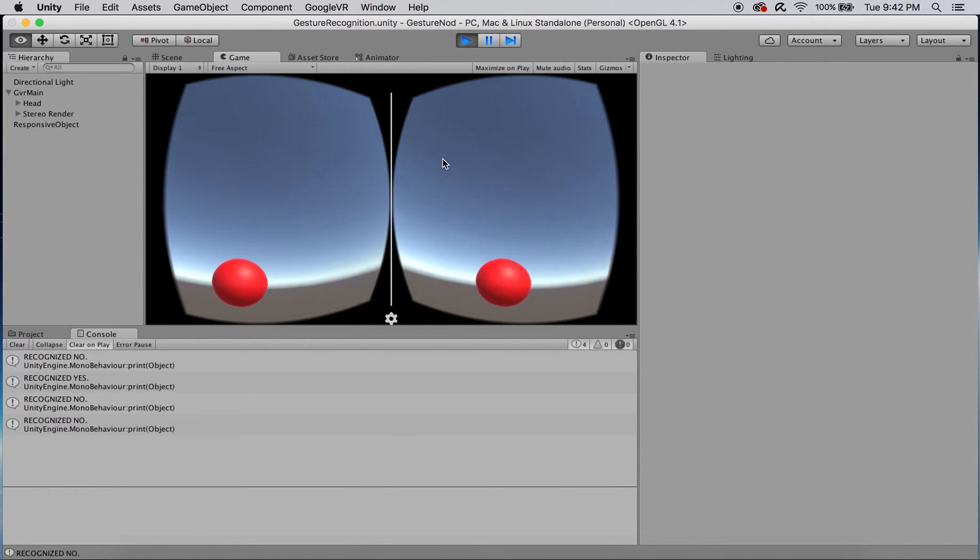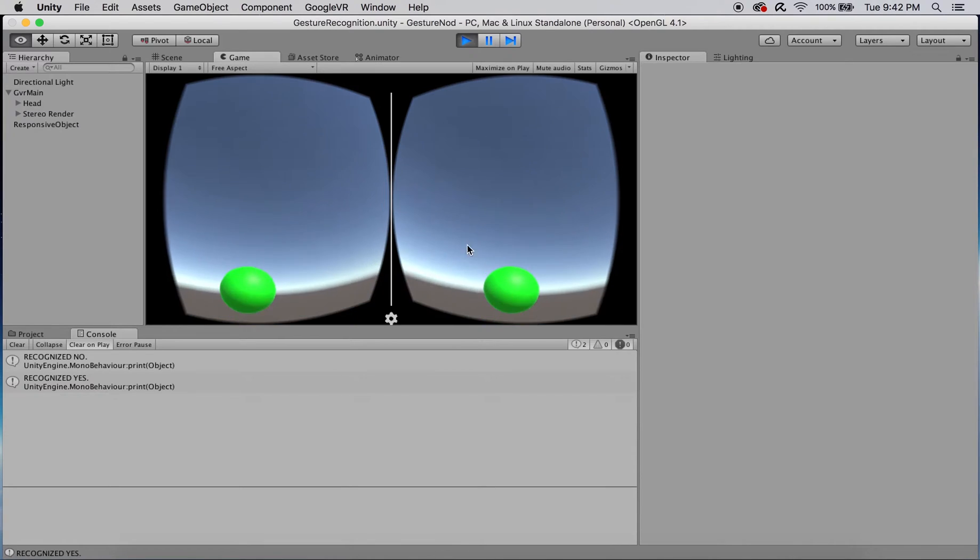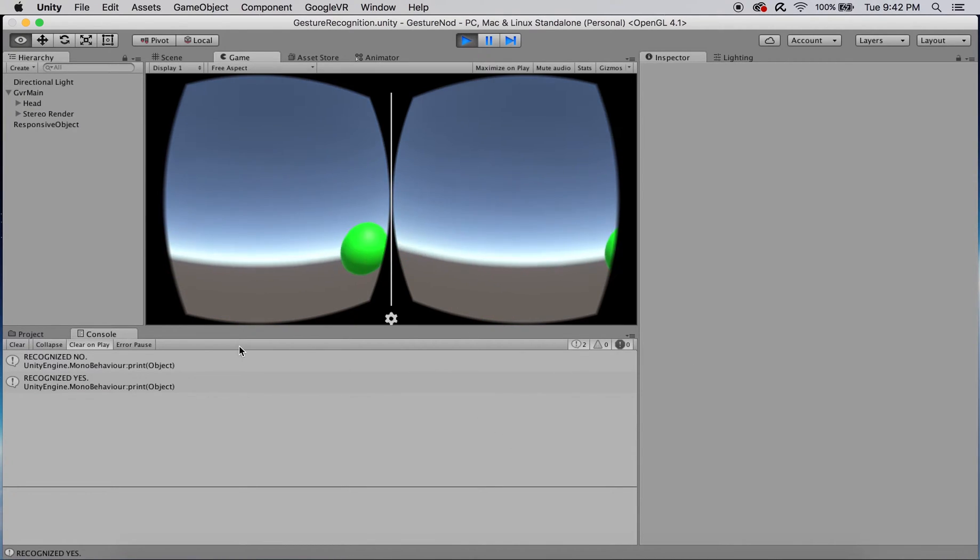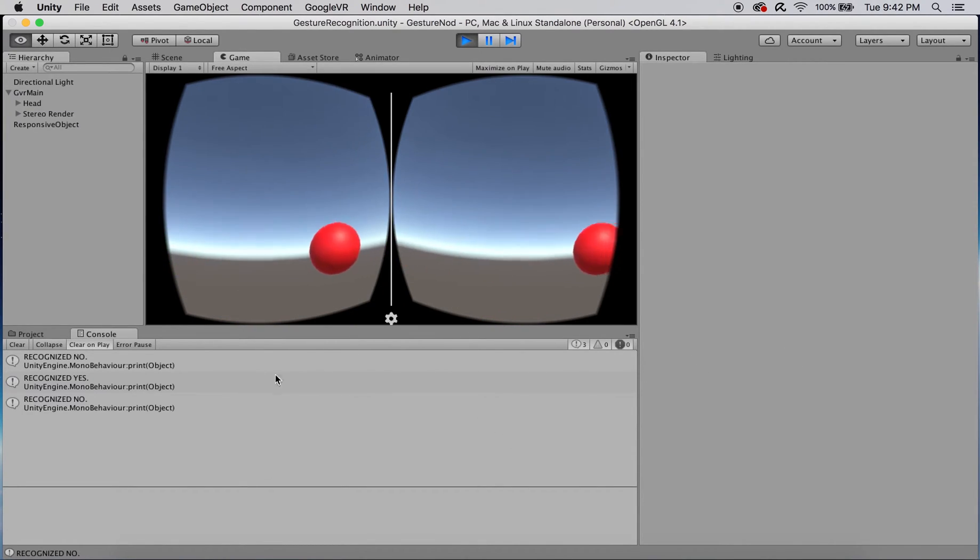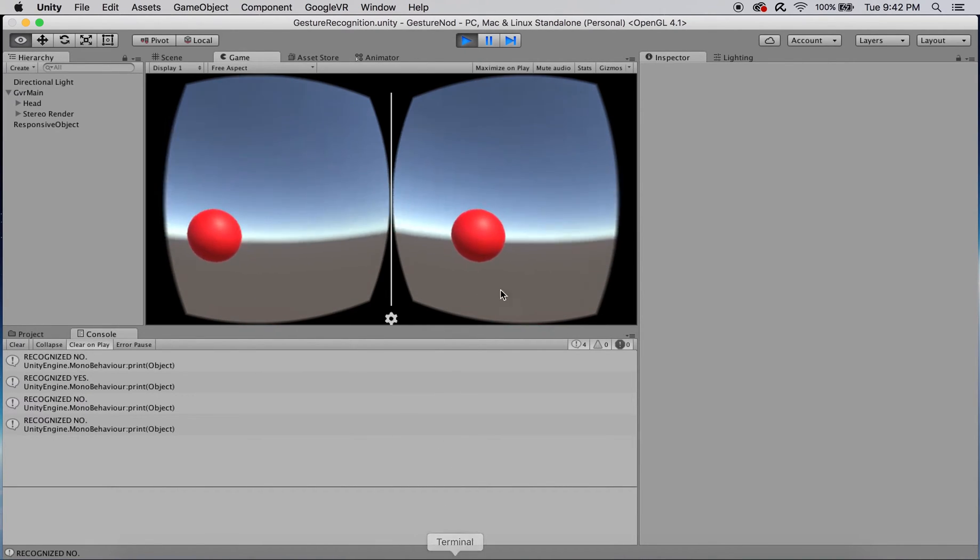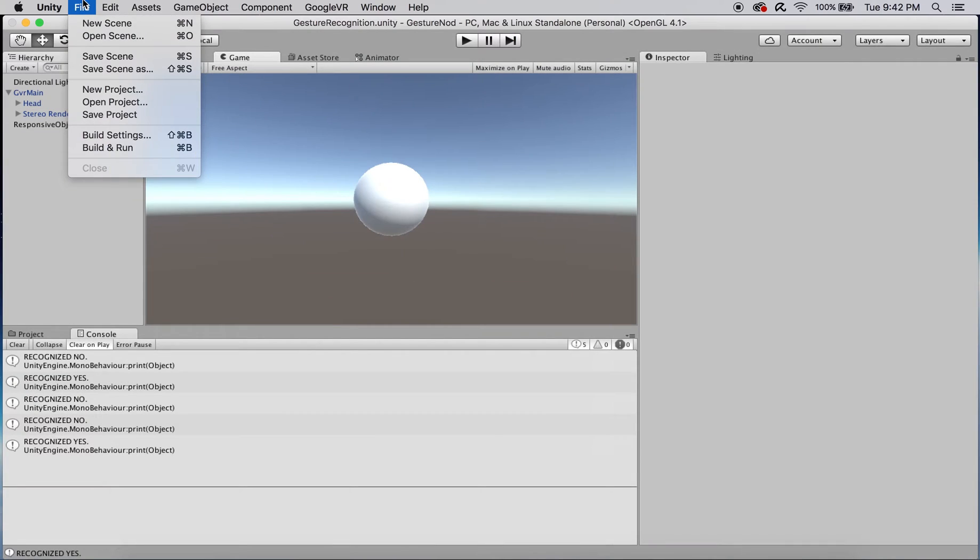For this walkthrough, I decided to have a sphere game object react to nodding yes by turning green and nodding no by turning red. As you can see there's also a message printout in the console panel that will appear upon recognizing our desired head gesture inputs. Well, let's get to it!